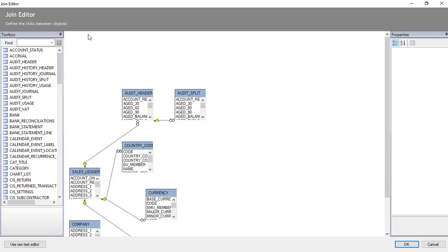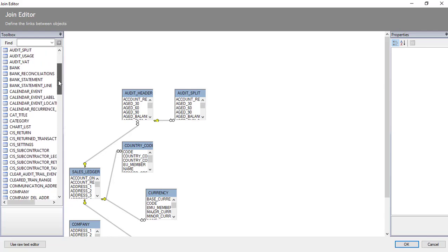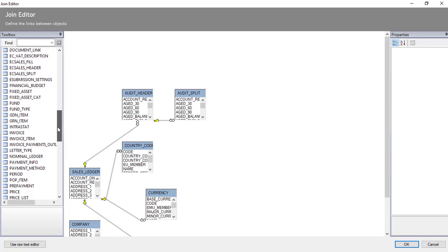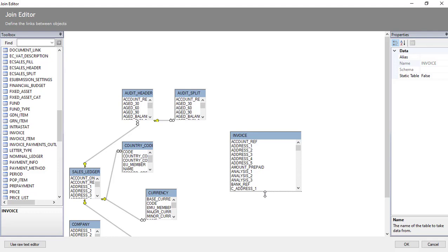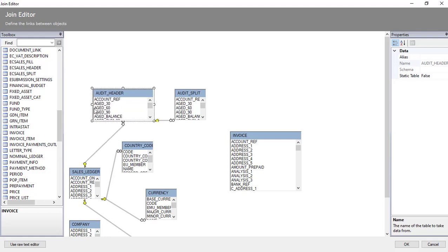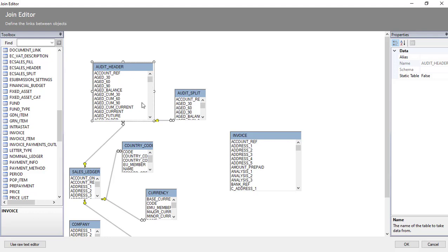The first thing we're going to do is add the Invoice table. On the left-hand side you'll have a list of available tables — we're looking for the one called Invoice. Drag it across to the right-hand side. A good tip at this point is to make it wider and a little bit taller. The other table we need is the one called Order Header, which is already on screen. Select it, make it a bit wider and increase the height as well — this makes it easier to find what we're after.